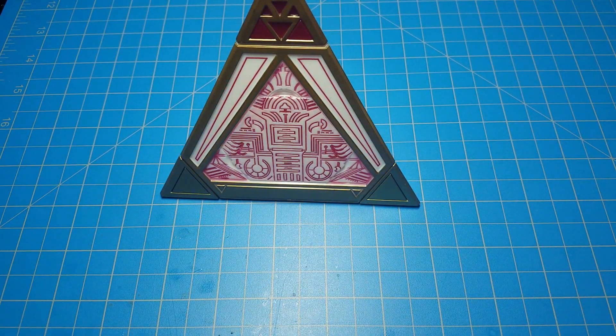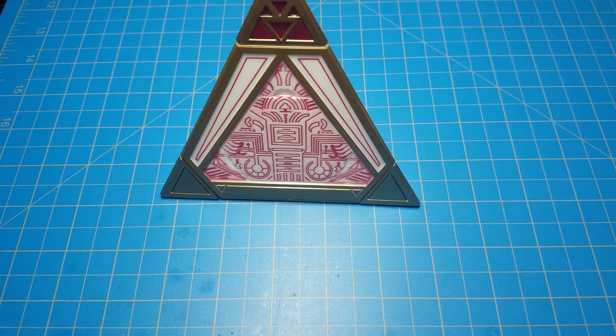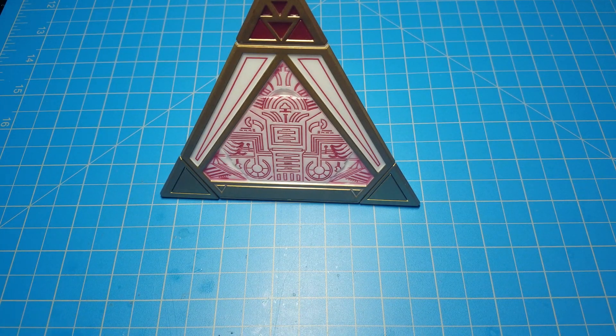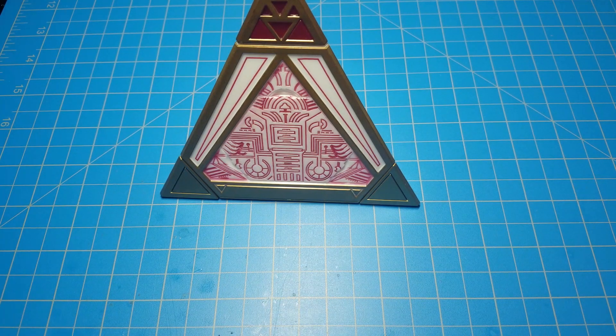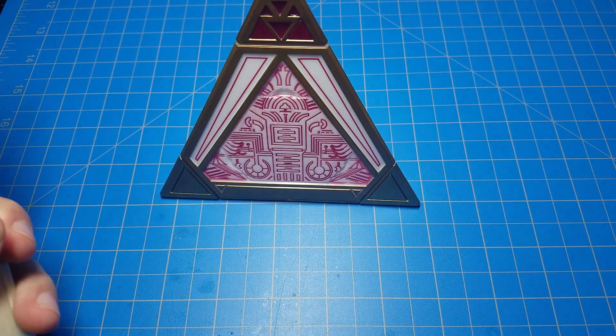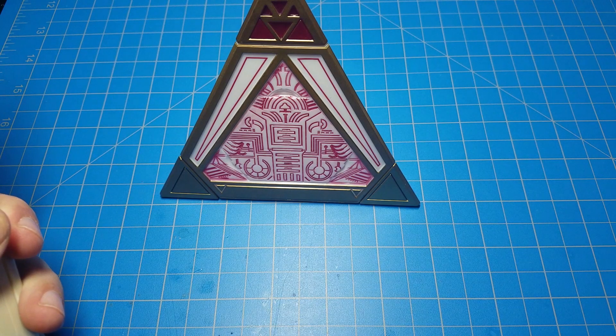That is how you change the RFID tag ID number on a Kyber crystal. See you next time.